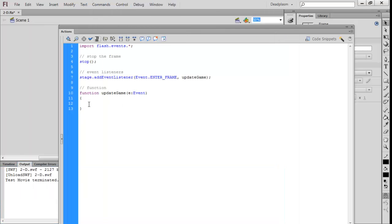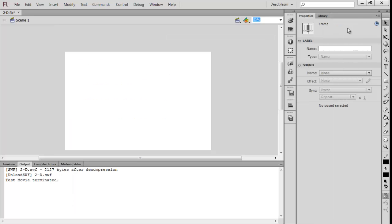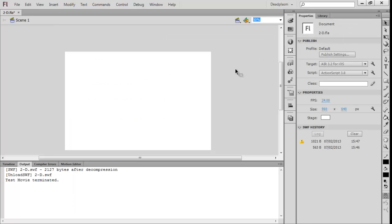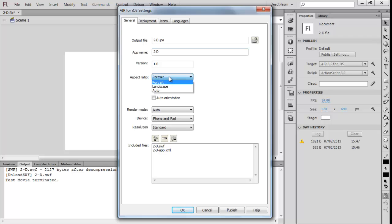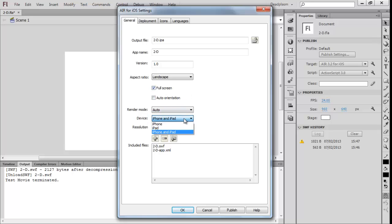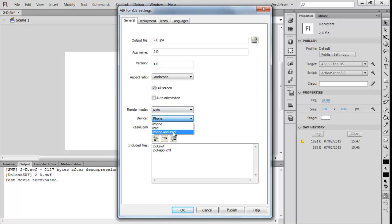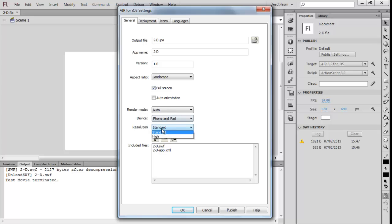As you can see when we open the Flash file and run it, it didn't go landscape, and this is because it has its own settings for publishing. It defaulted to the aspect ratio being portrait. We want to make it landscape, we want to make it full screen because it's going to be a game.